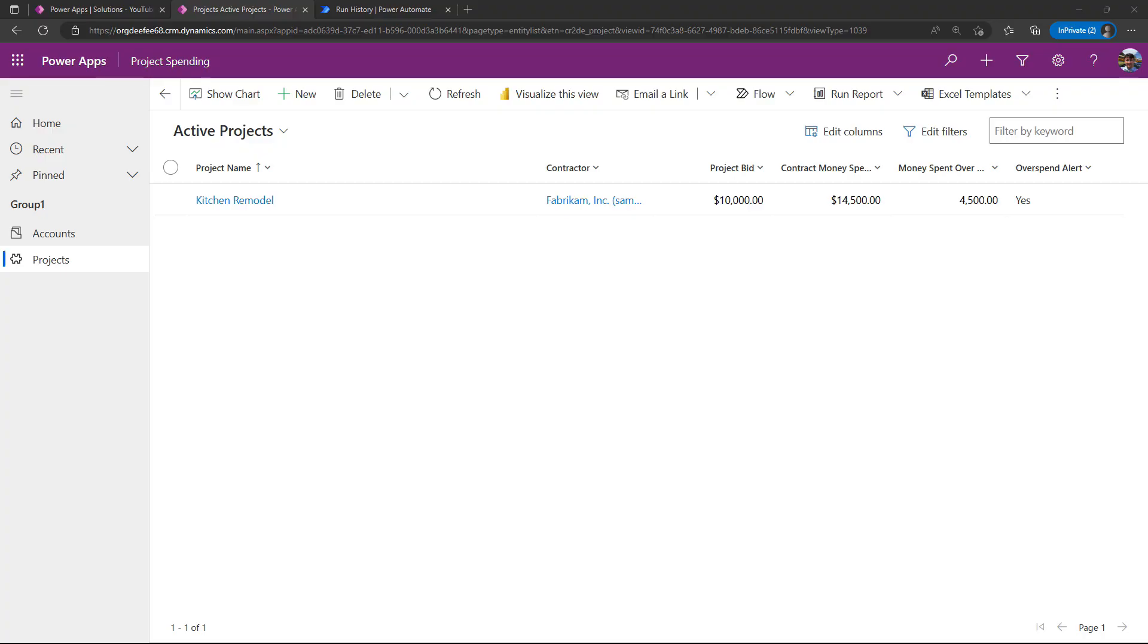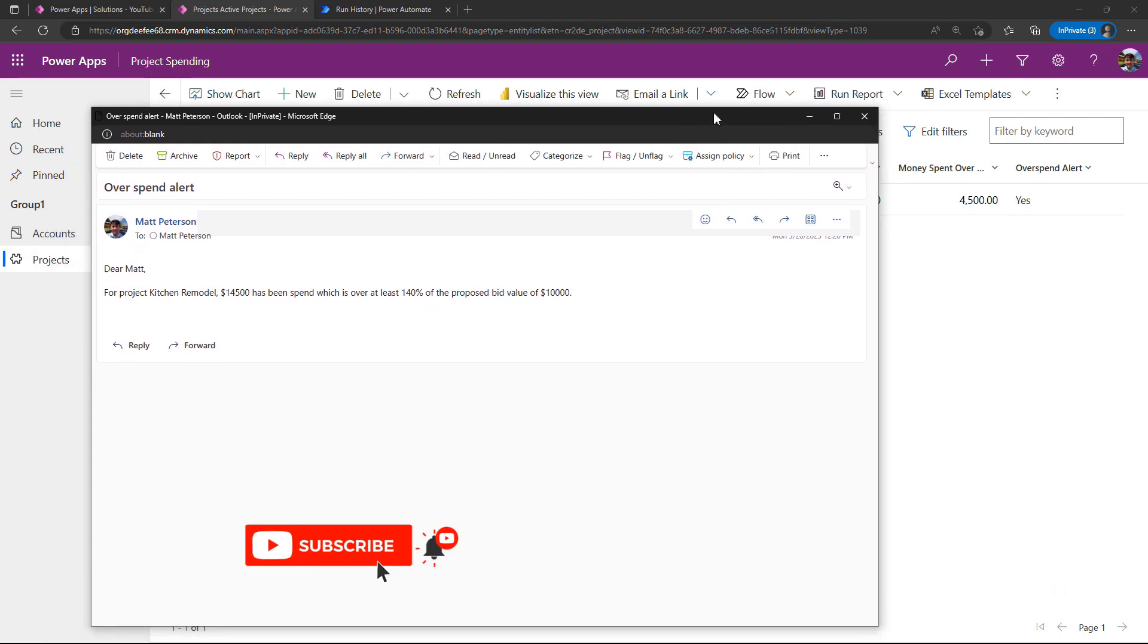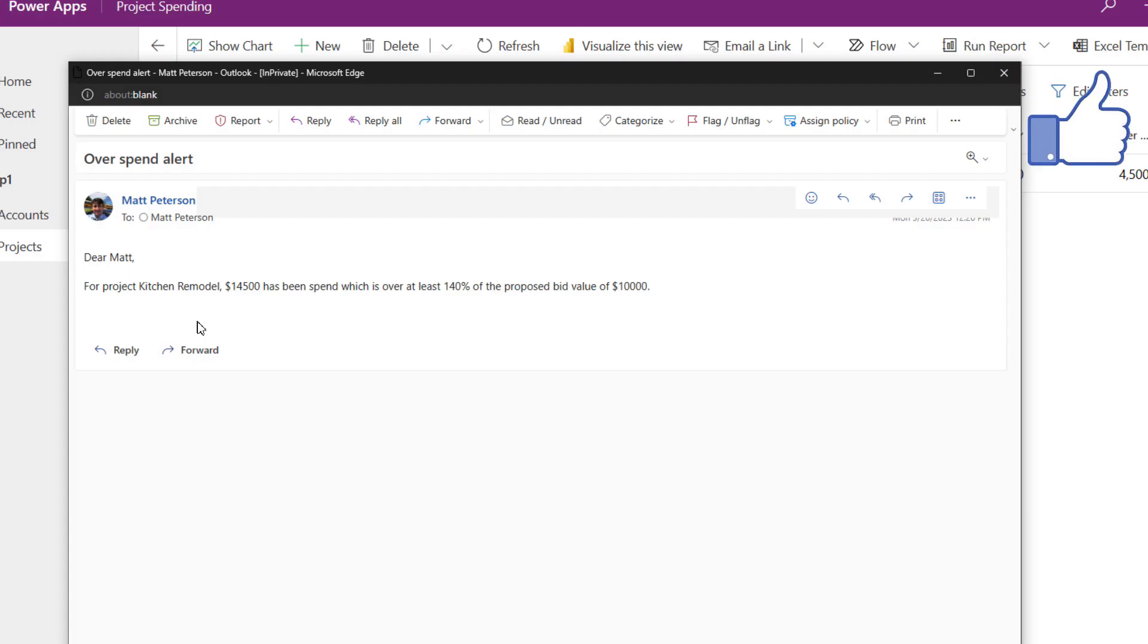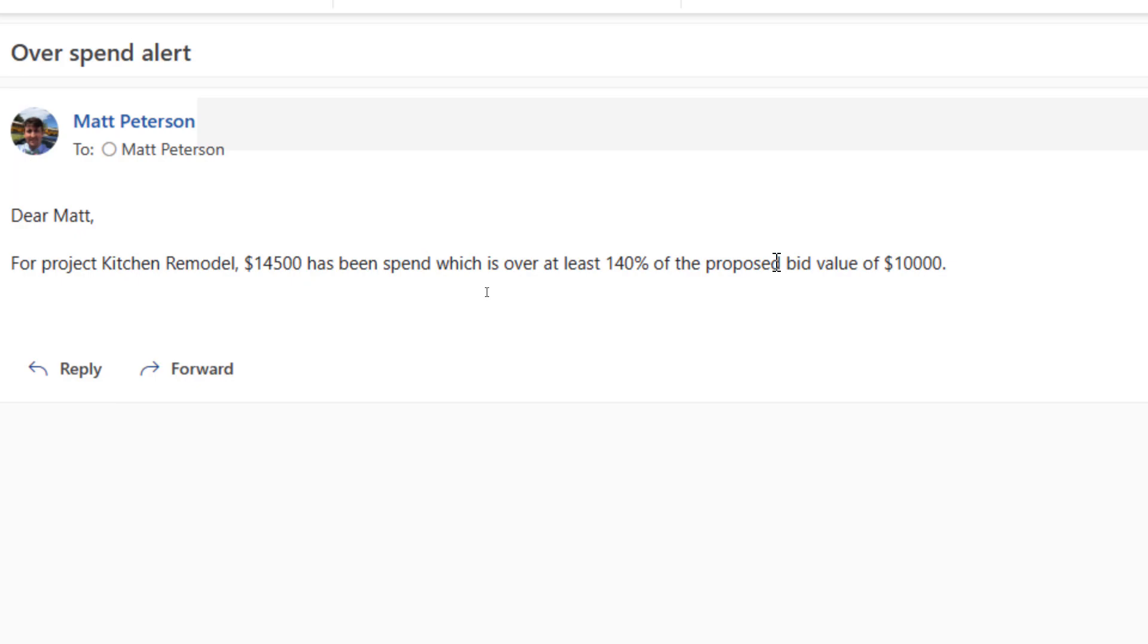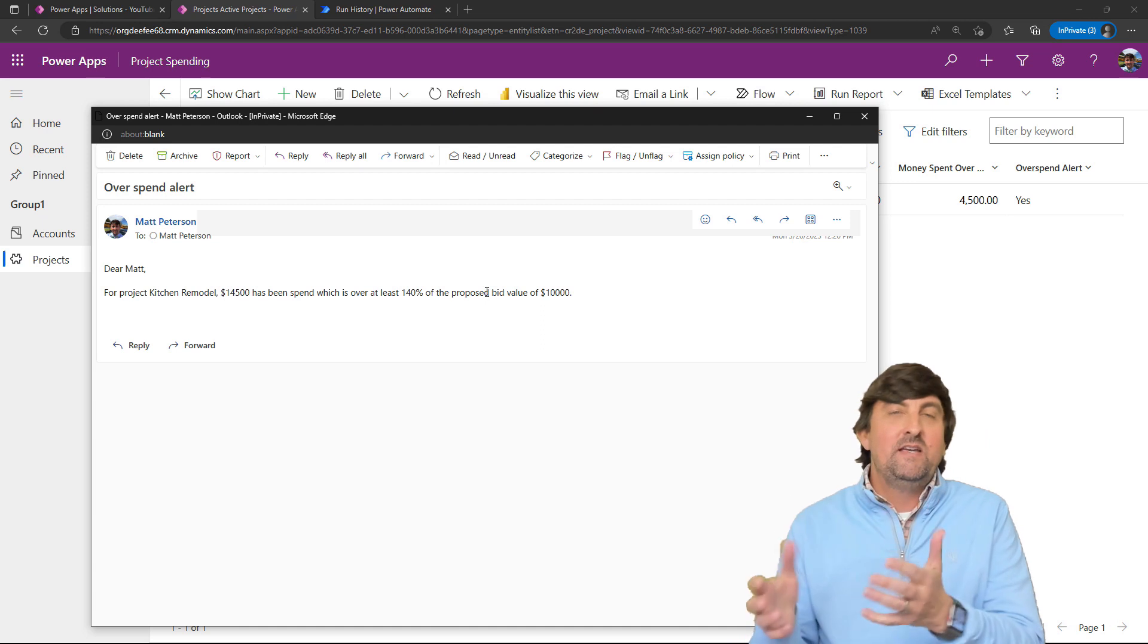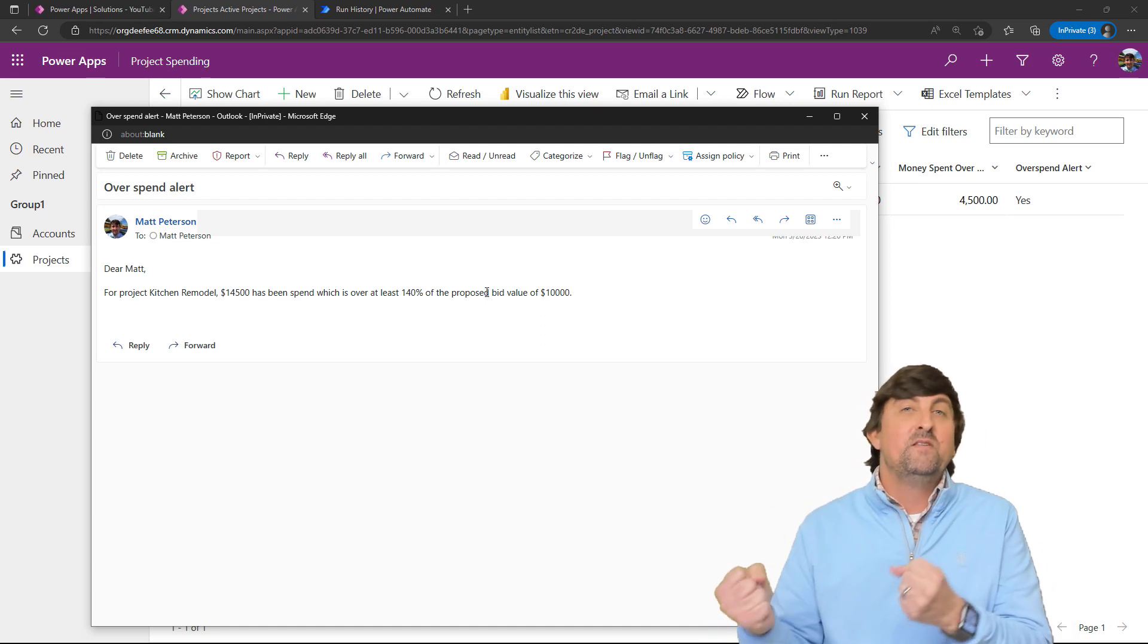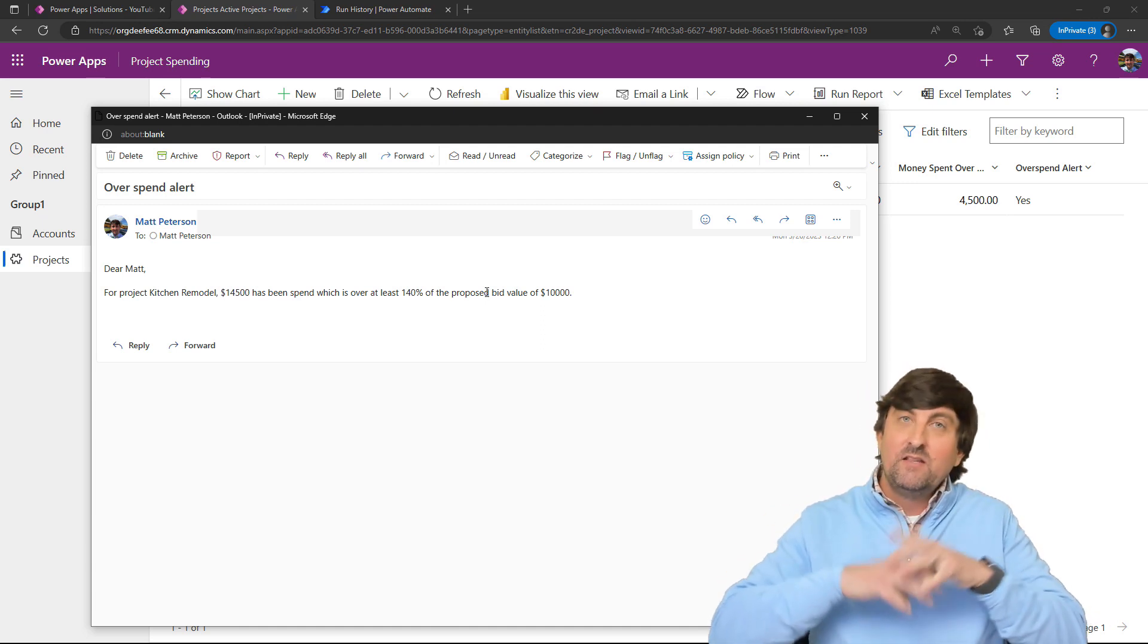If I come back to my projects, notice my overspend alert used that if logic and is now kicked off to yes. With that being said, I should now get an email here very quickly, and here it comes. Let me bring it on over here. Notice what it says: 'Dear Matt, for the project kitchen remodel, $14,500 has been spent, which is over at least 140% of that proposed value.'